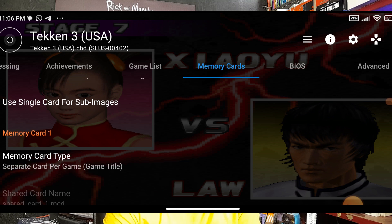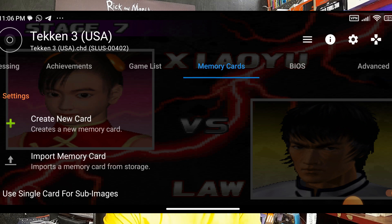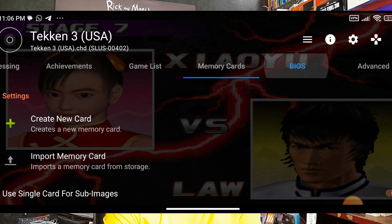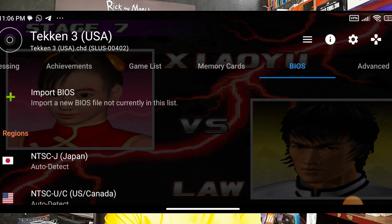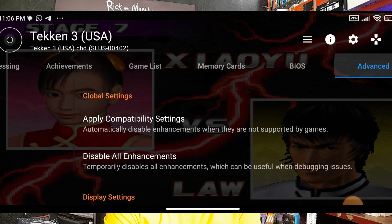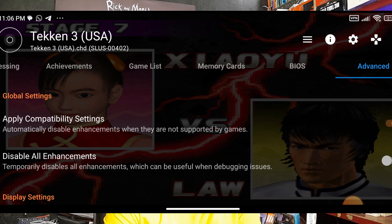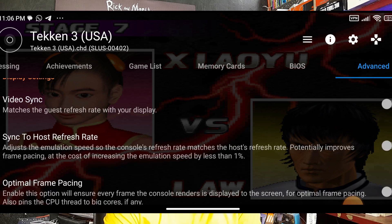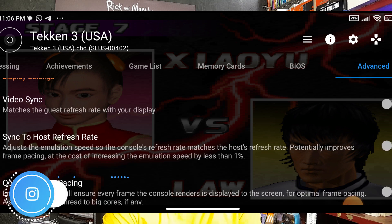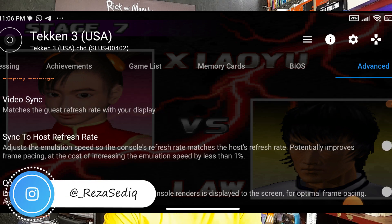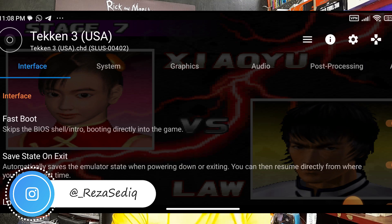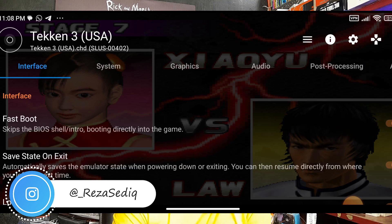In Record Options we covered everything about the BIOS. On the Advanced section, if you have screen tearing, enable Video Sync and set the display refresh rate. On Interface, enable Fast Boot — if you disable it, you won't see any games.